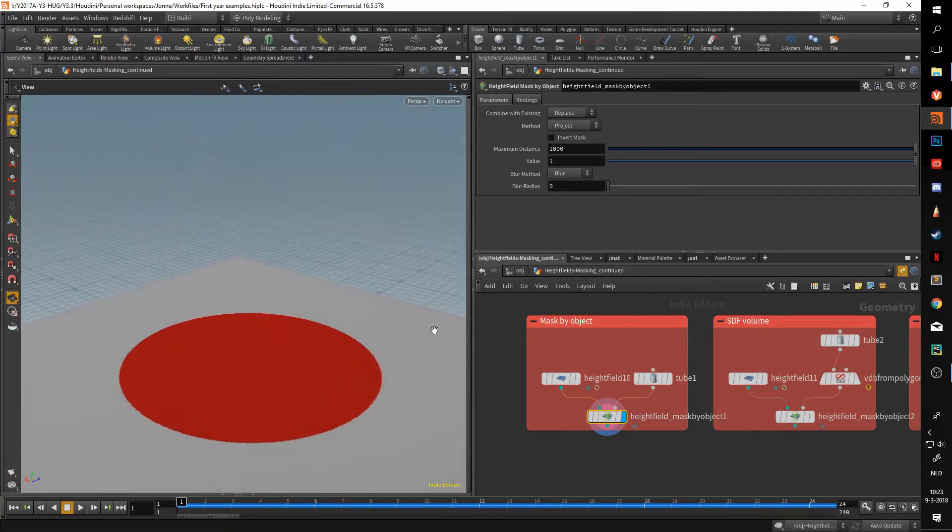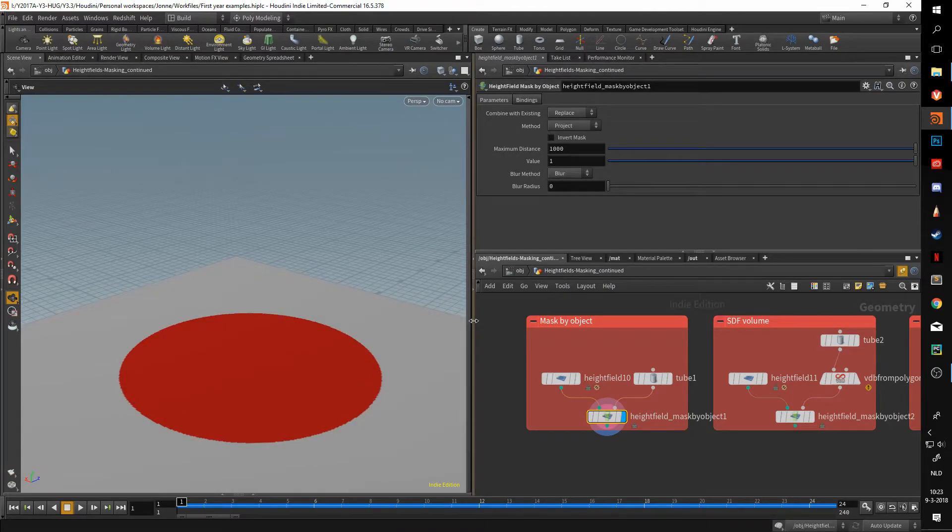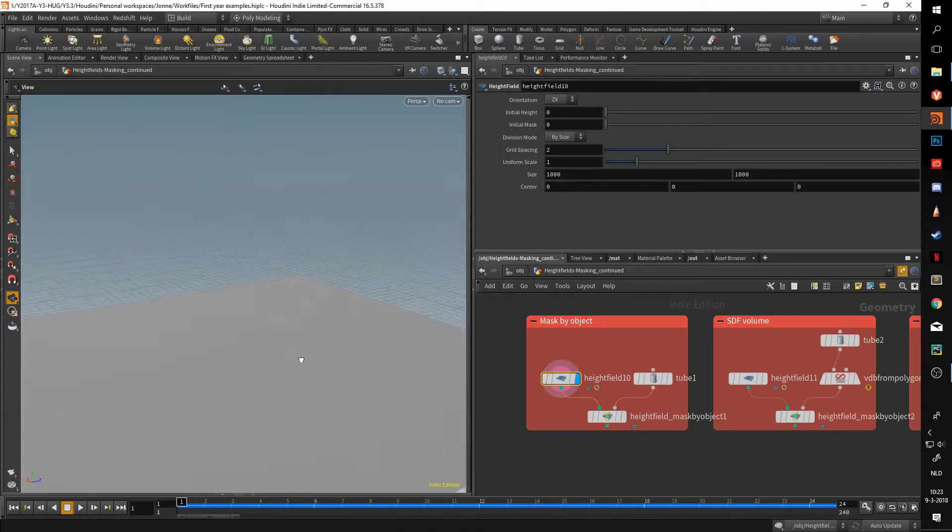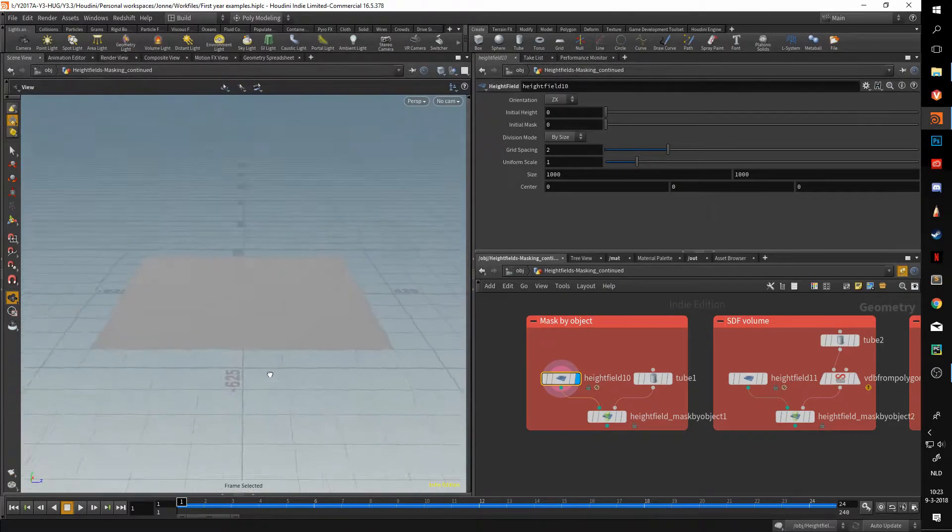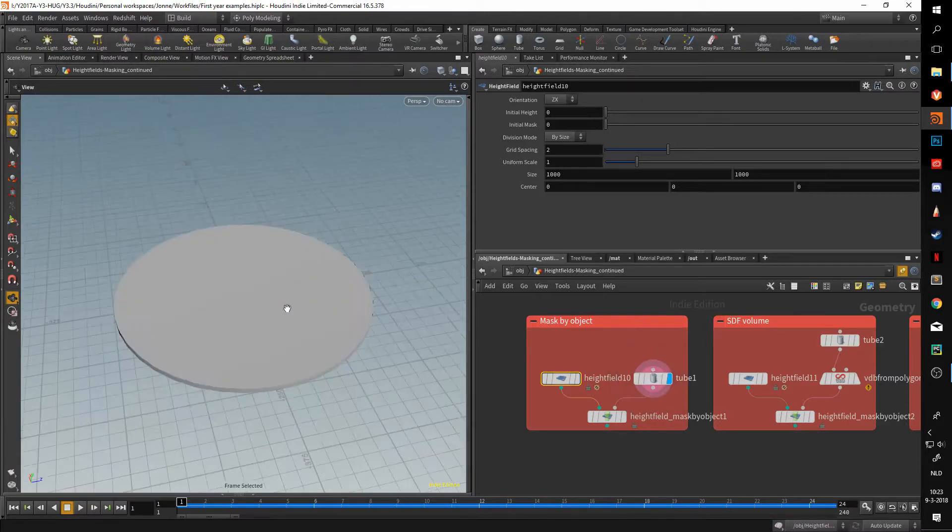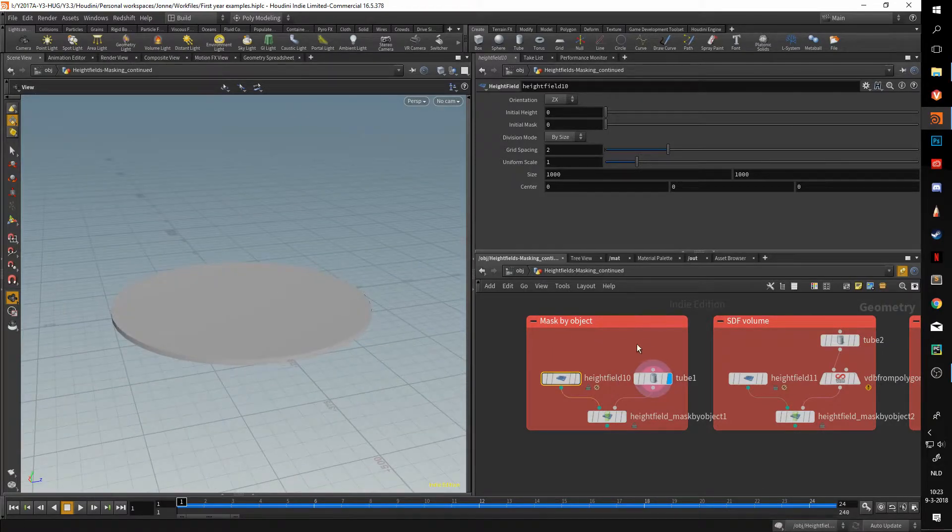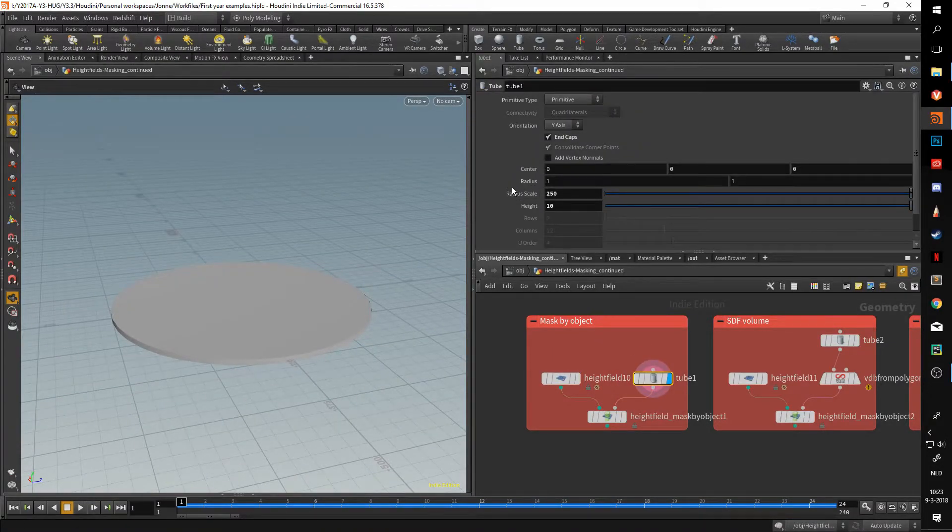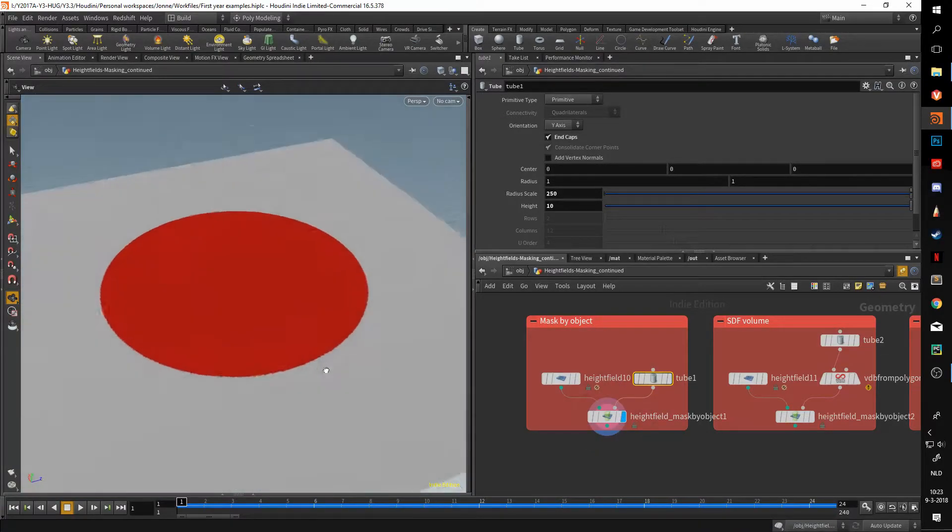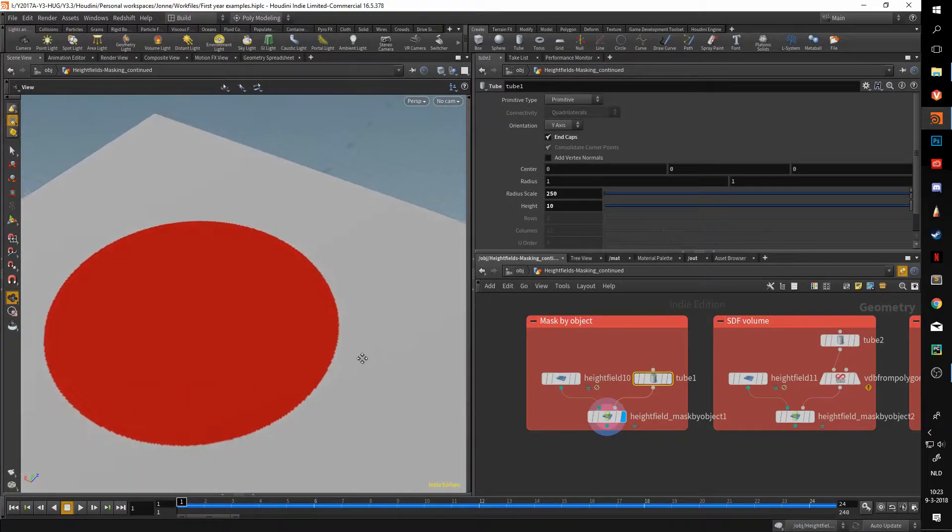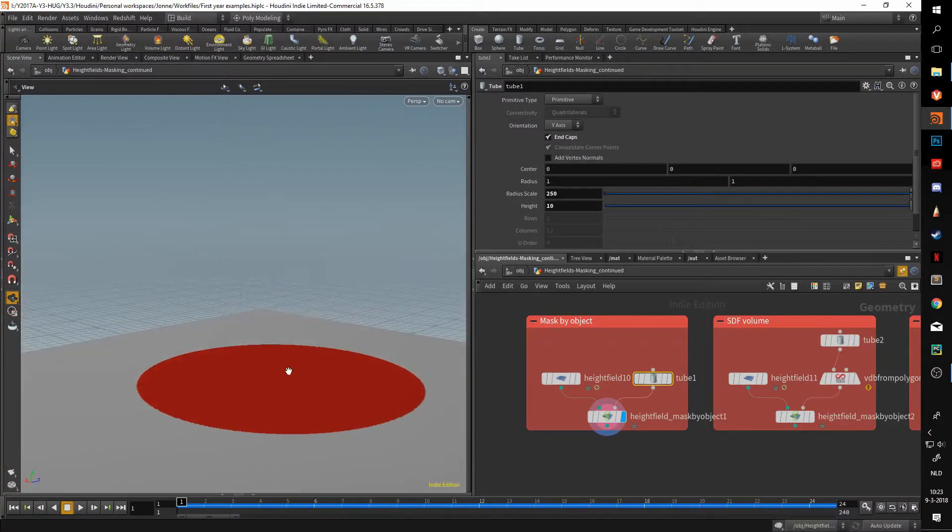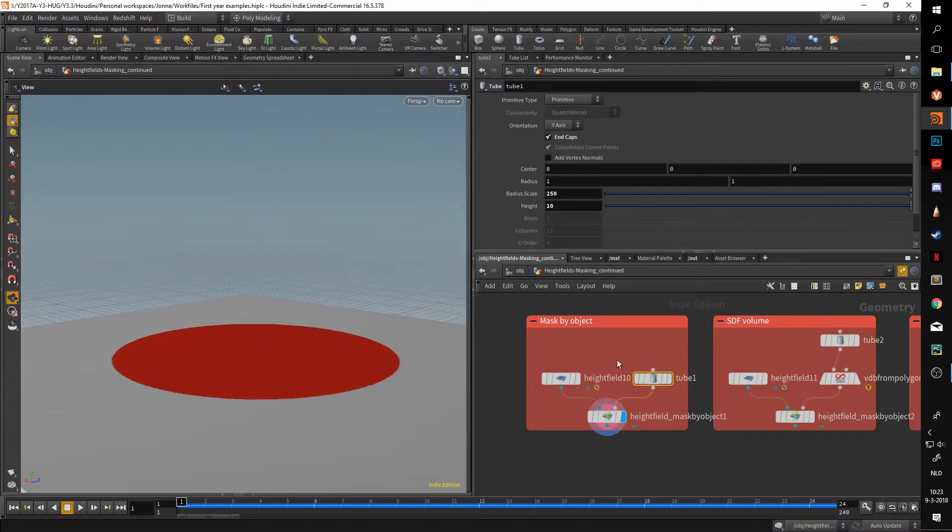In all basics, what this node does is it takes a height field in one input and an object in the other. In this case I added a tube, scaled it up by a lot, and put it in the second input. What you get is the shape of that tube on top of this height field.